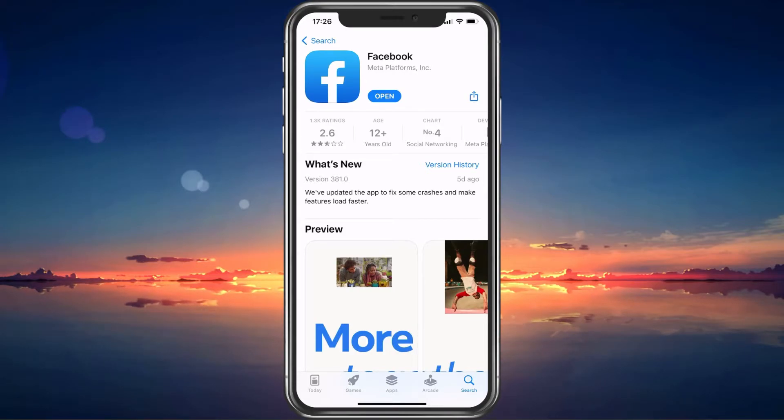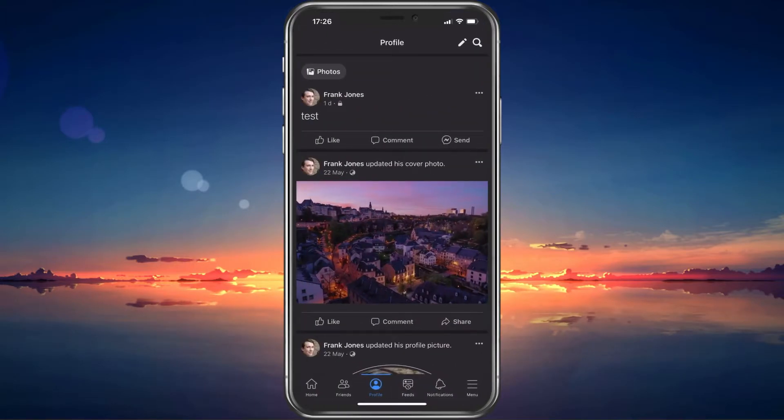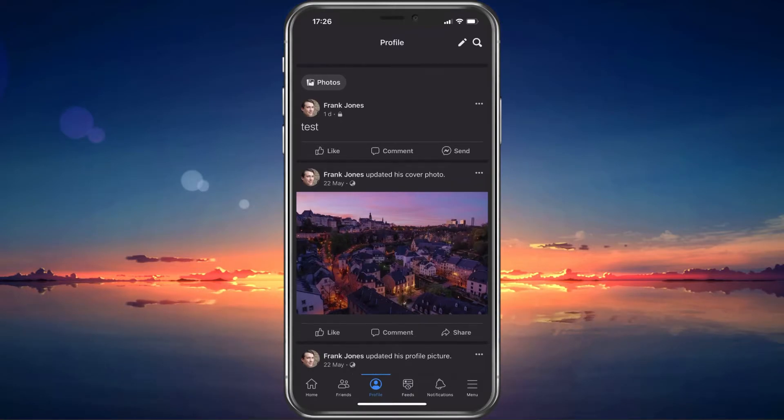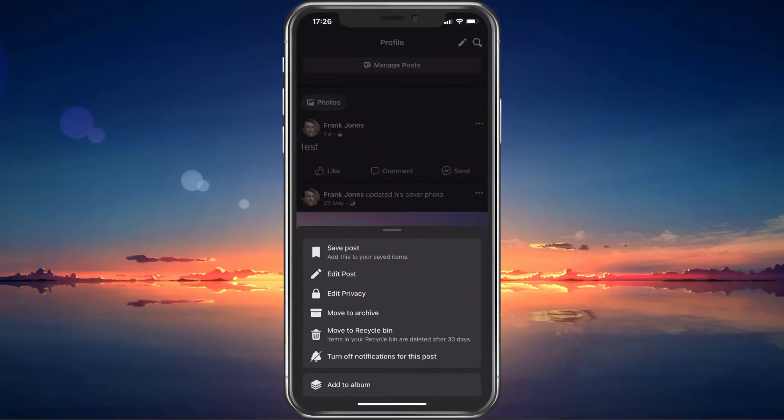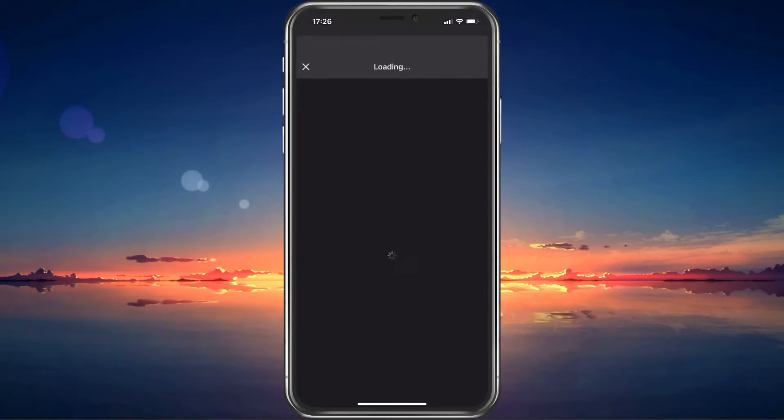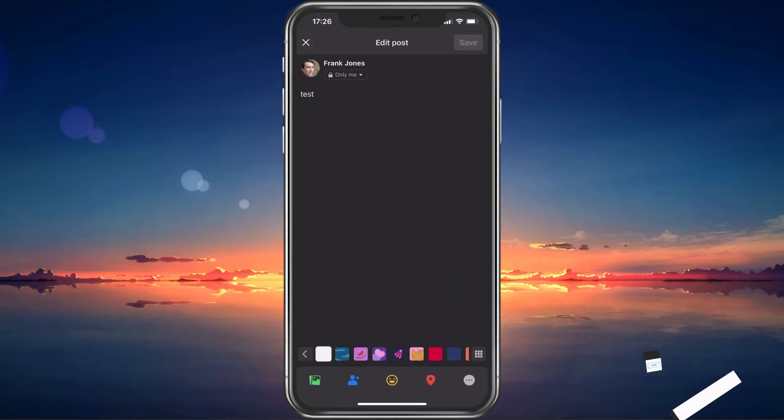When this is done, you can proceed to open up the Facebook application to see if this fixed the problem. Go to one of your recent posts and tap on the burger menu on the top right of the post to expand this menu. From here, you should be able to see the Edit Post option.